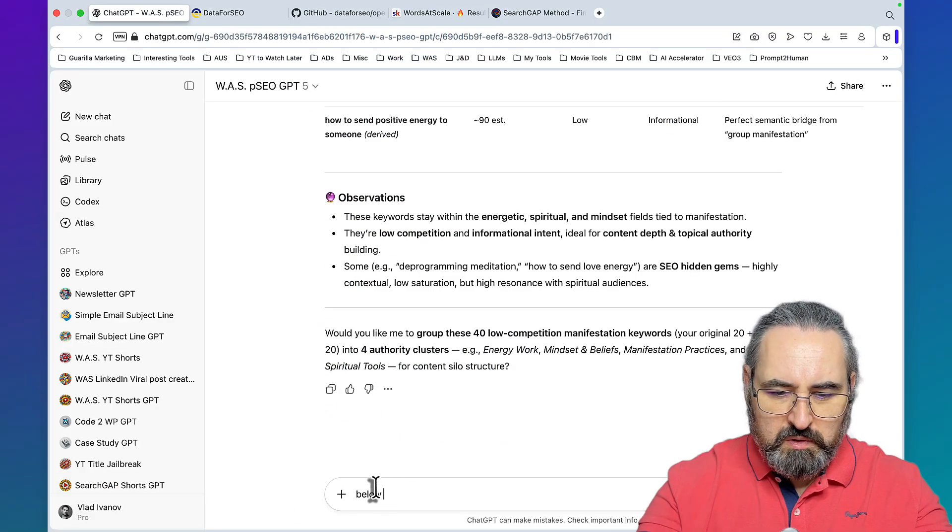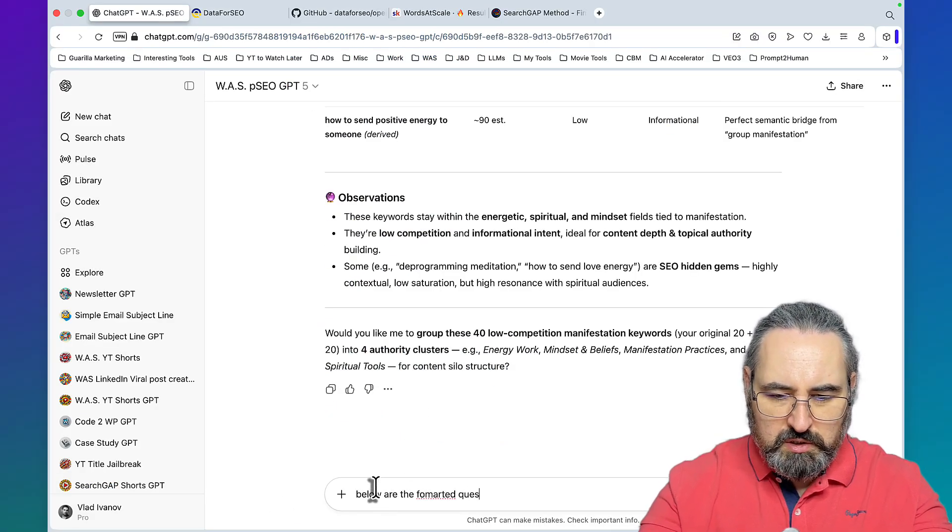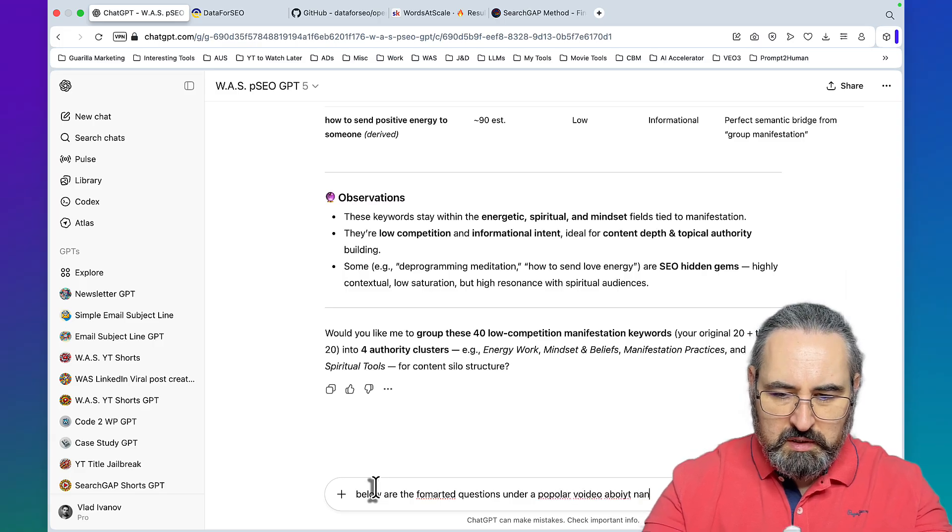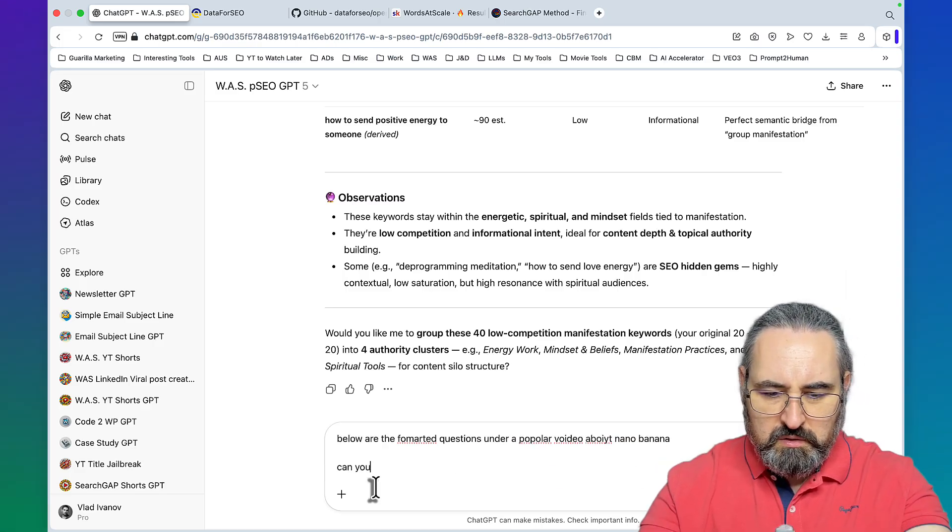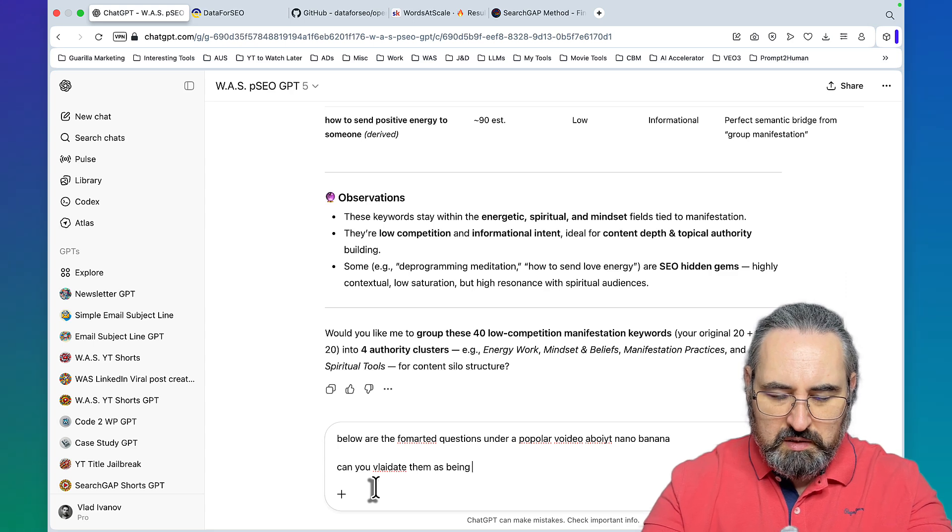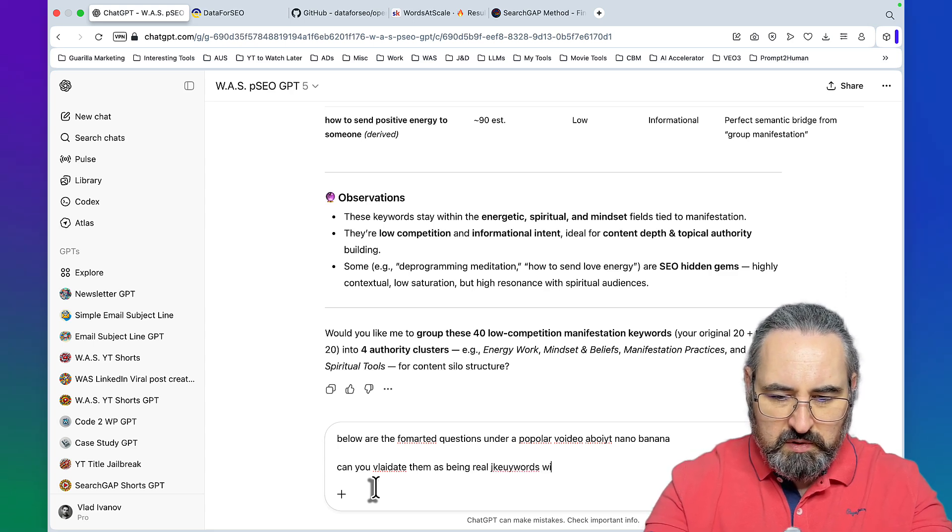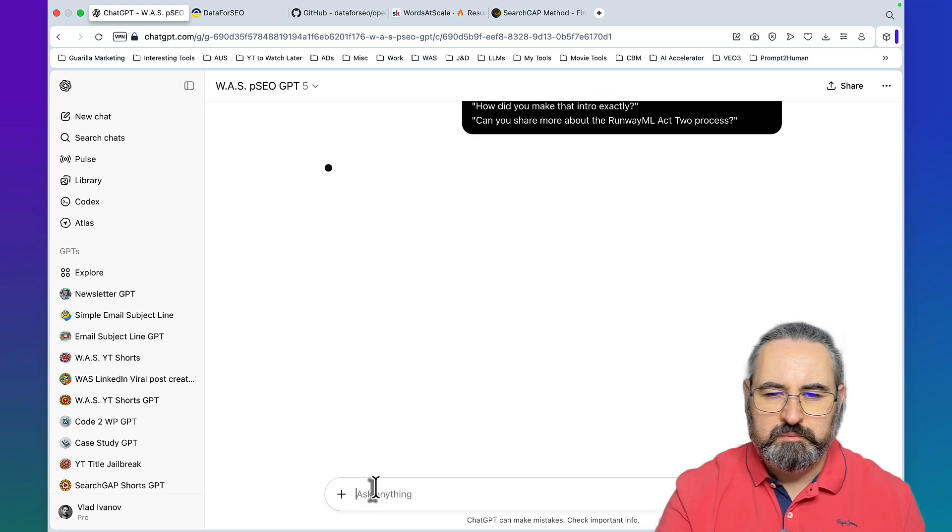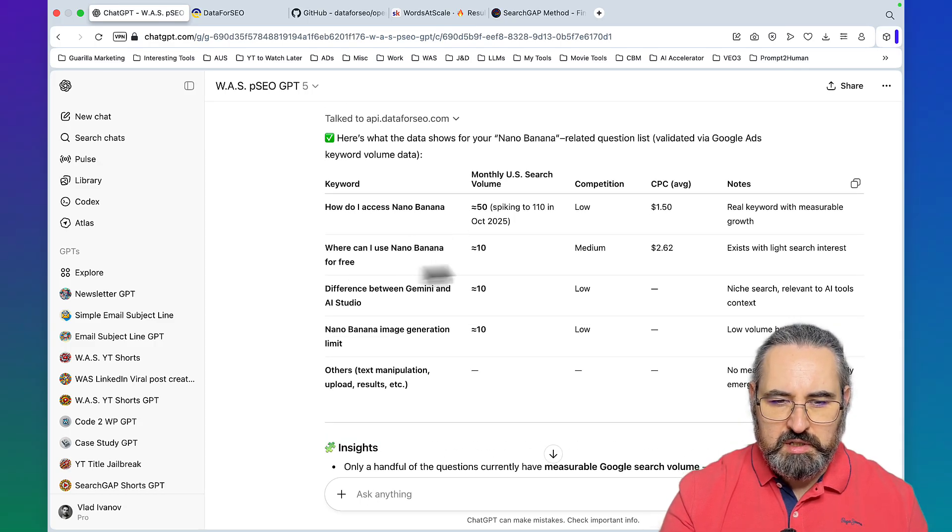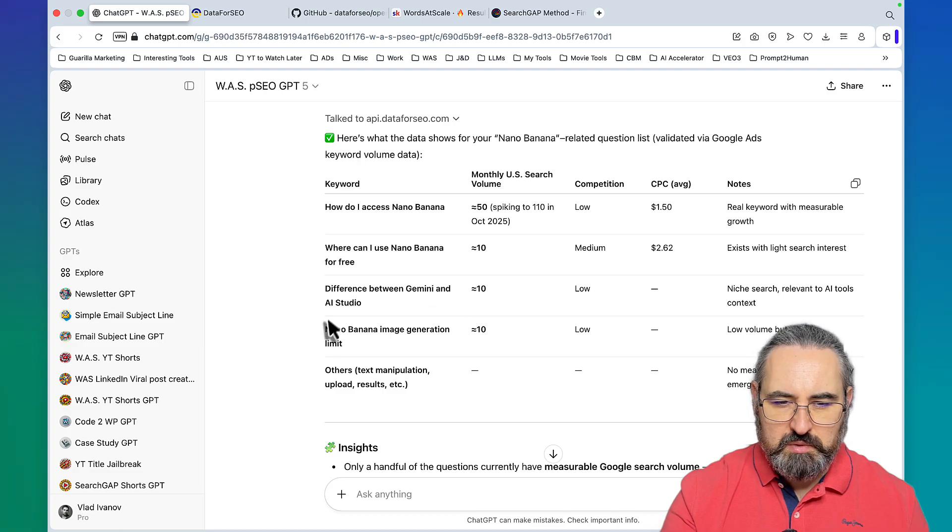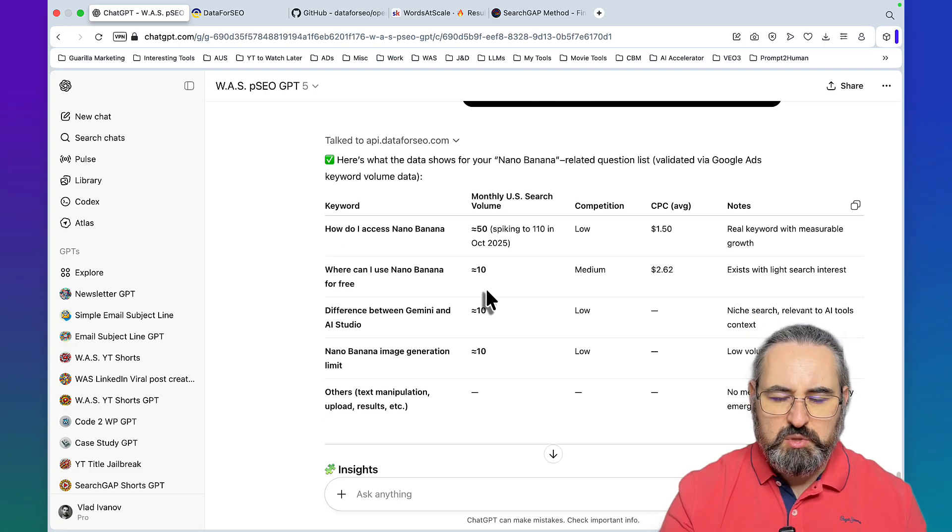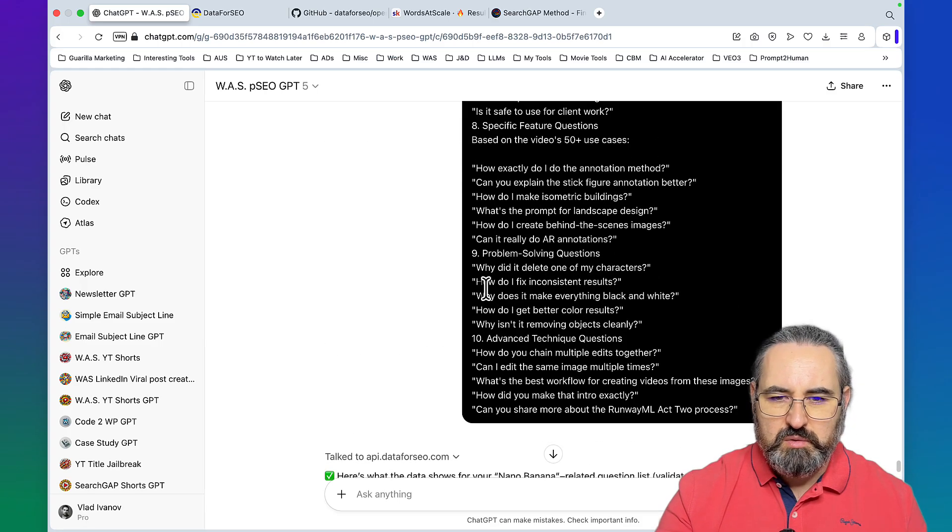Let's see what happens, let's copy everything. Below are the formatted questions under a popular video about Nano Banana. Can you validate them as being real keywords with volume? We got some: how do I access Nano Banana, where can I use Nano Banana for free, difference between Gemini and AI Studio, Nano Banana image generation limit.